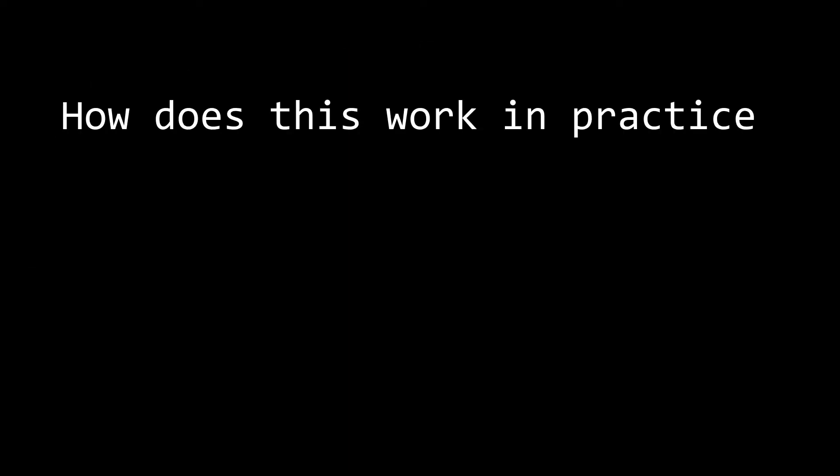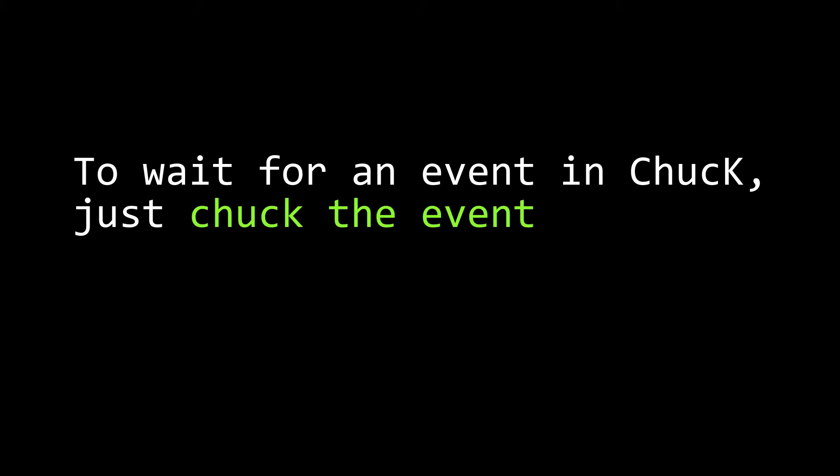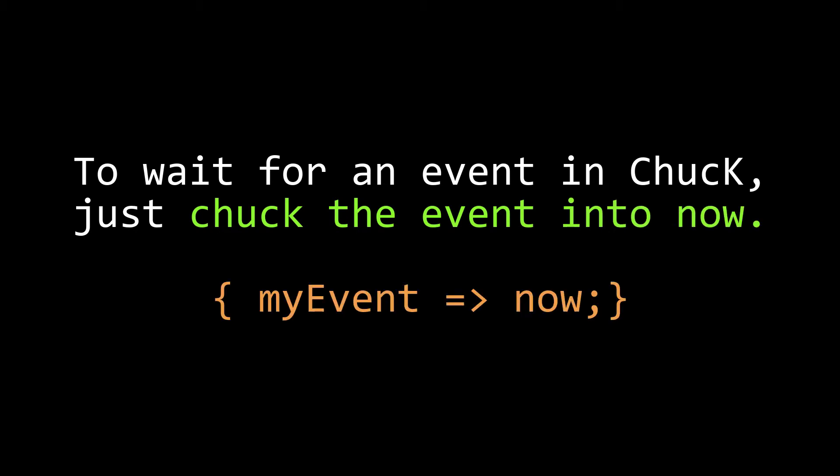So how does this work from the customer's perspective? What do you do inside the code of an event listener to react to an event? It's actually really simple. You just wait for the event to happen. And in Chuck, the way you wait for an event is to chuck that event into now.